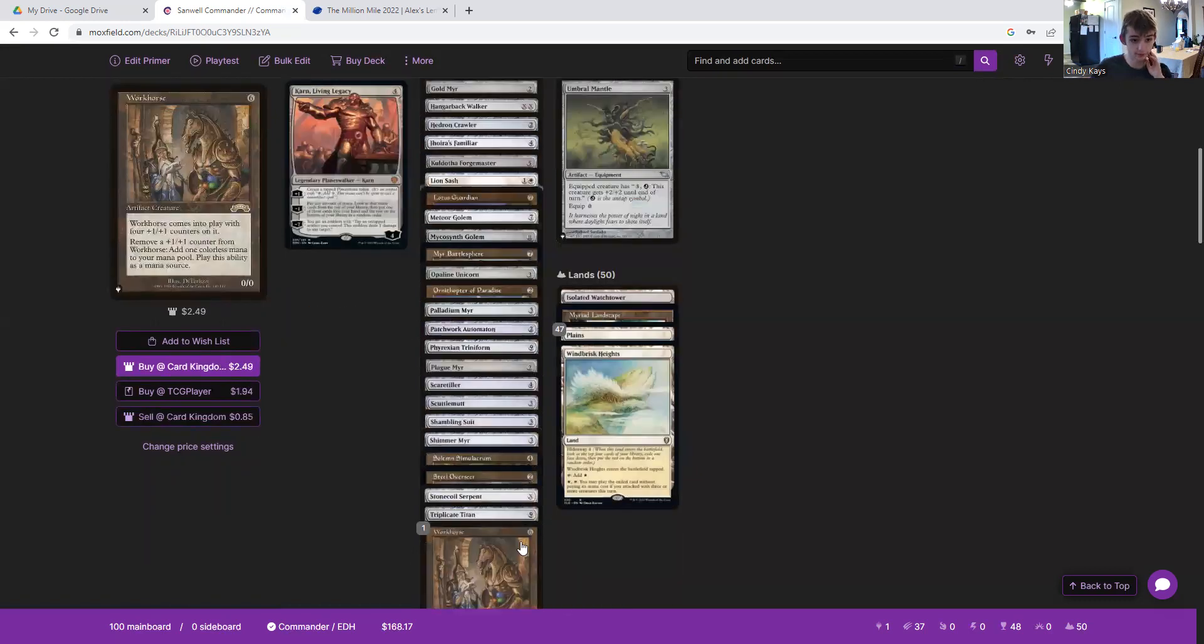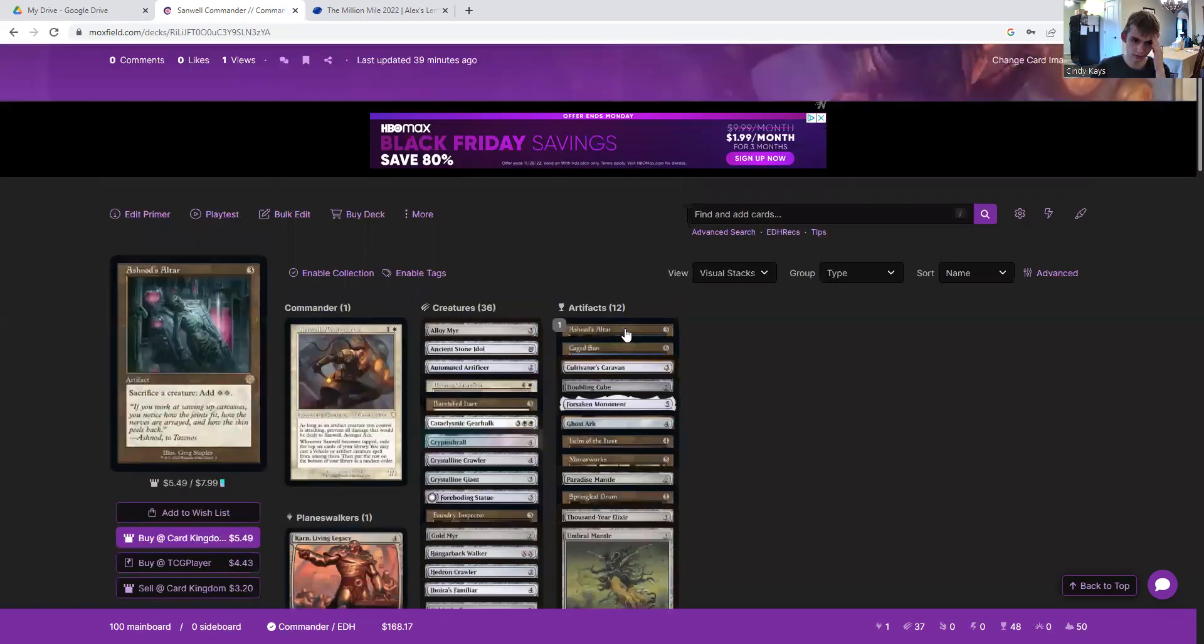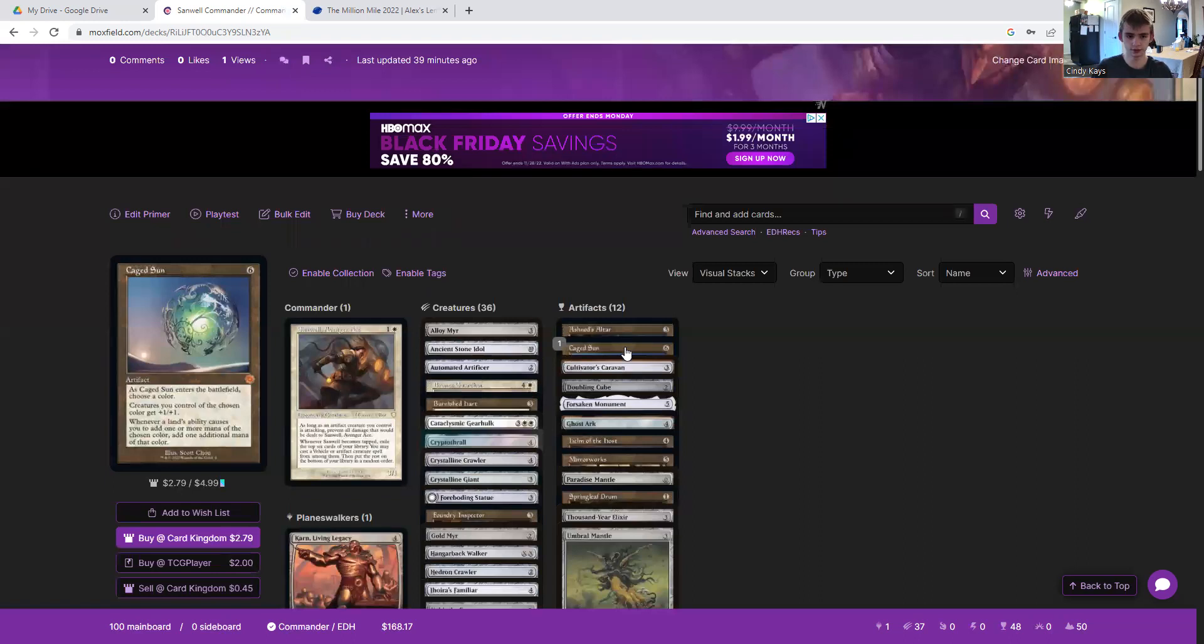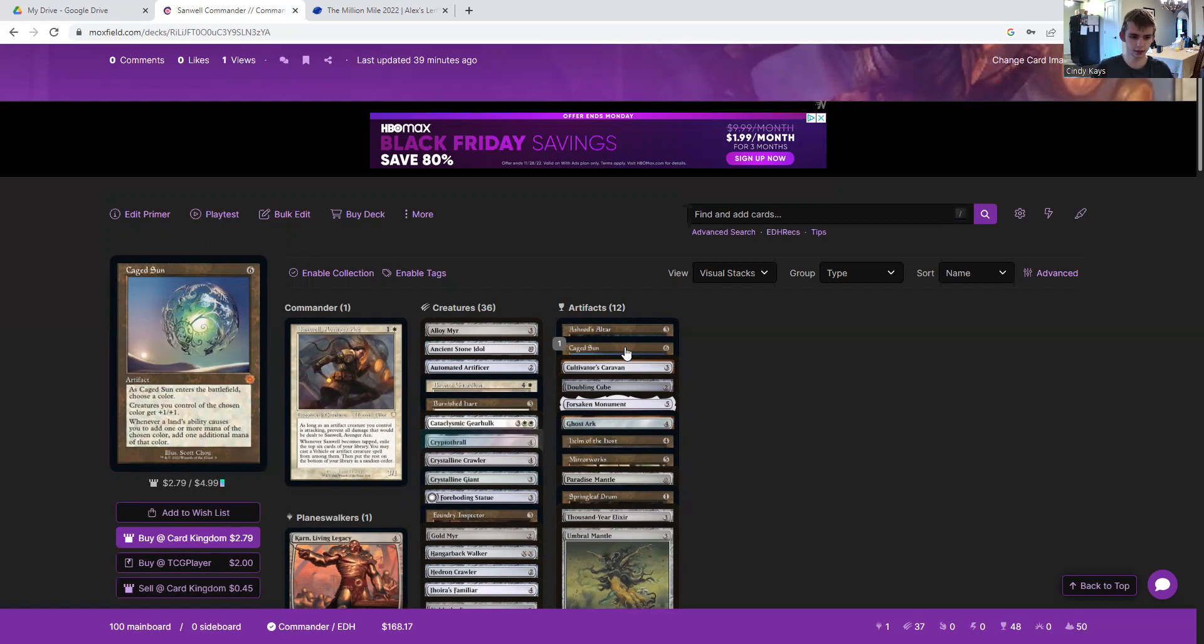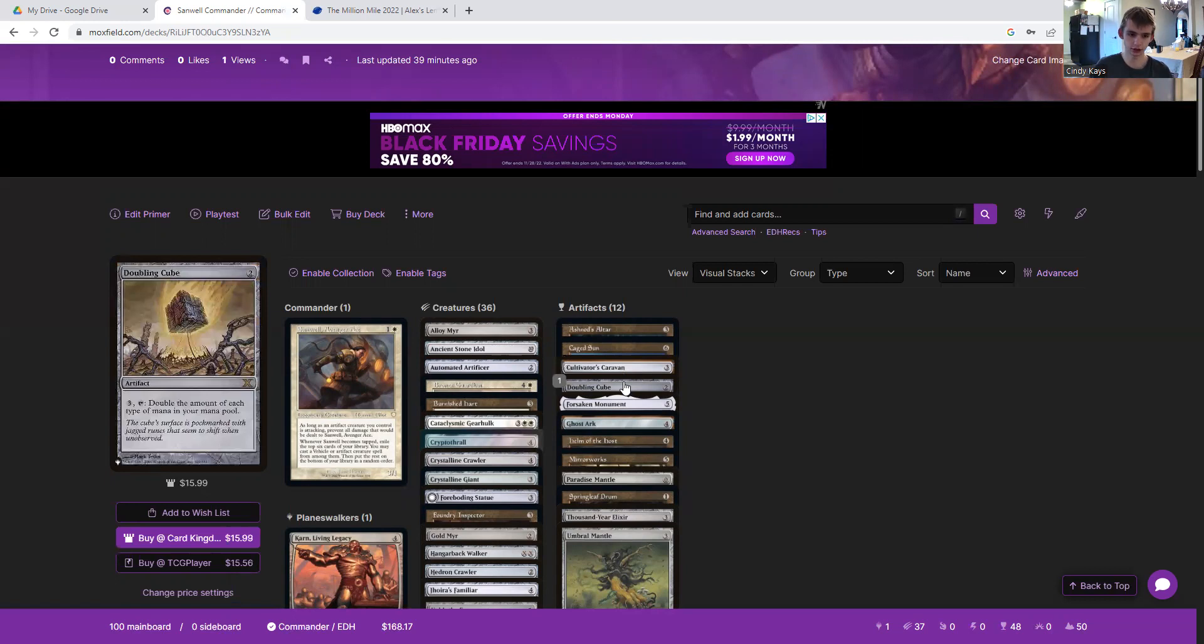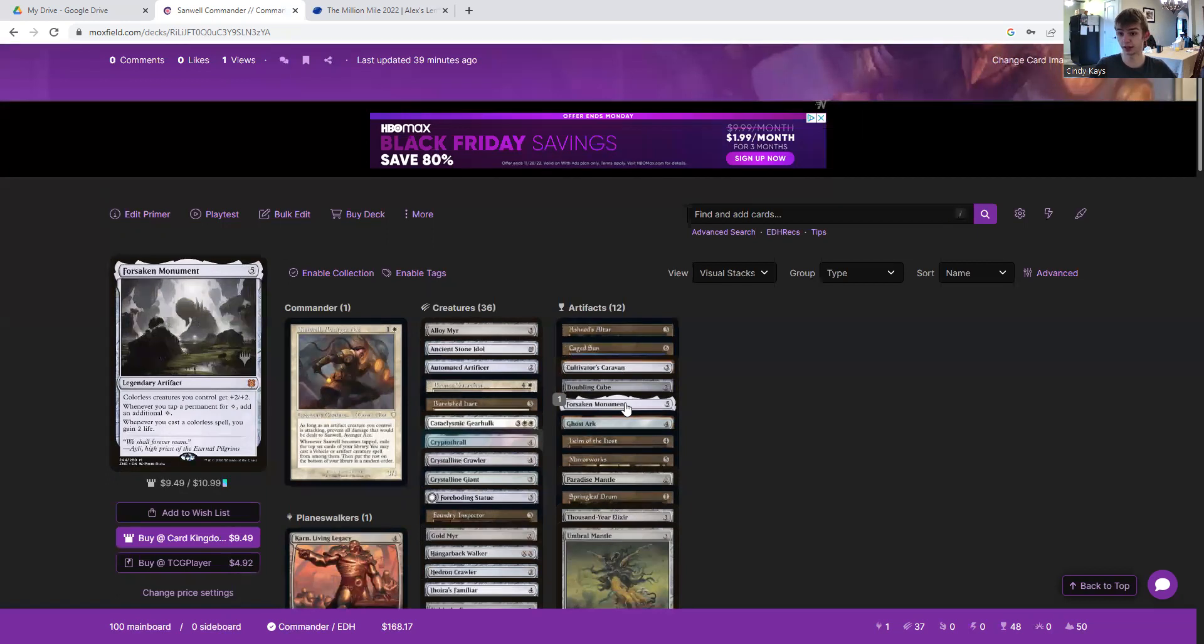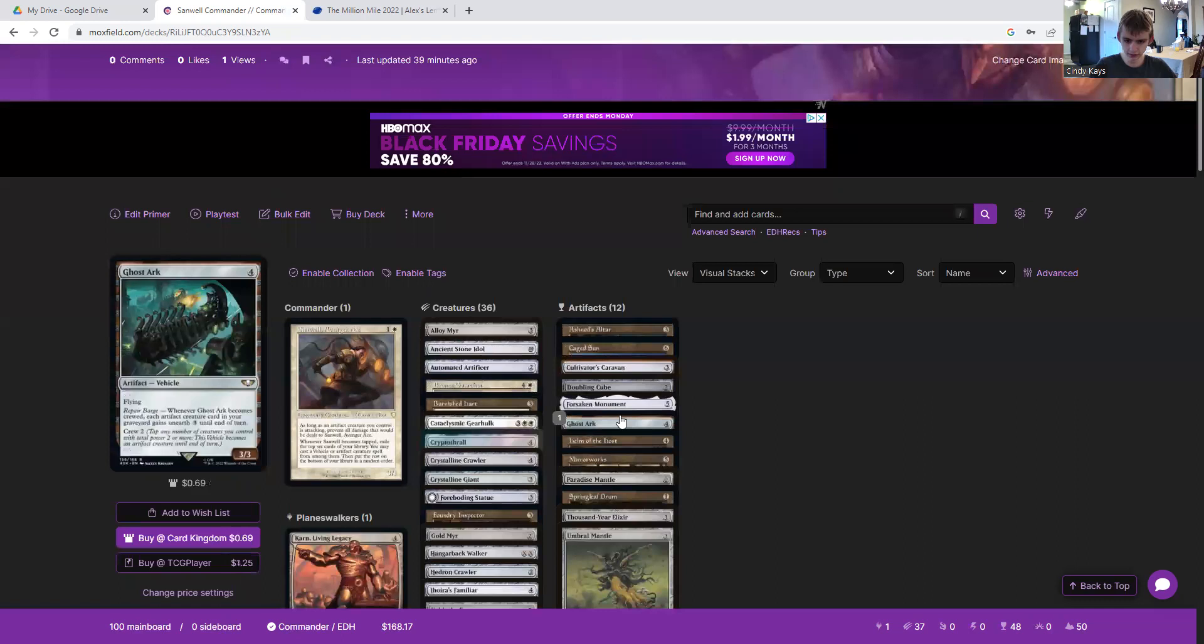Reclamation Sage for mana. Ashnod's Altar, sacrifice these creatures for mana. Caged Sun, buff up all of our white creatures and doubles up on our plains and its mana production. Cultivator's Caravan for more mana. Doubling Cube to double up on our mana. Forsaken Monument - colorless creatures you control get plus two plus two. Whenever you tap a permanent for colorless mana, add an additional colorless. When you cast a colorless spell you gain two life. Need I say more? I think not.